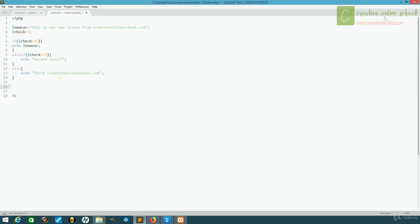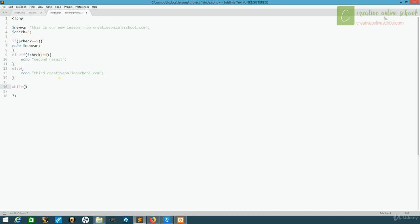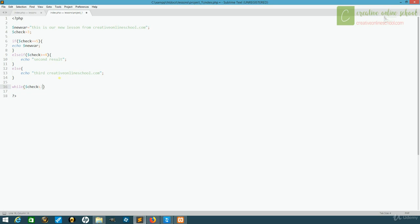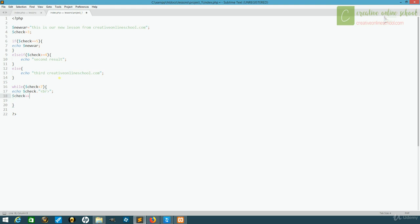What we're going to say is while check is less than 7, then we execute what's inside. What we're going to do here is we'll echo the value of check along with concatenating a page break so that it goes under another line, makes it easier for us to see. And then we're going to say check plus plus. That's a shorthand way to just add 1 to a variable.